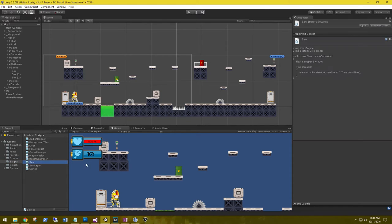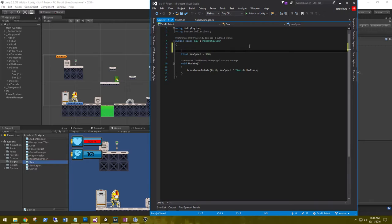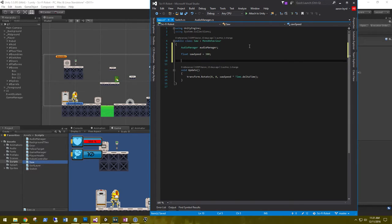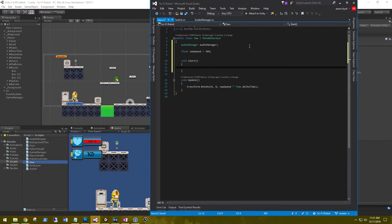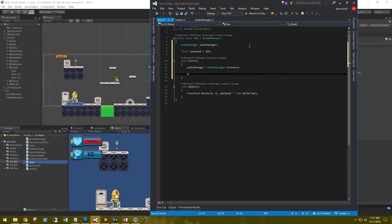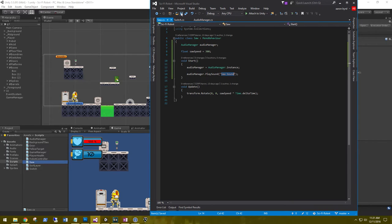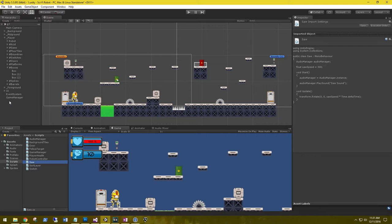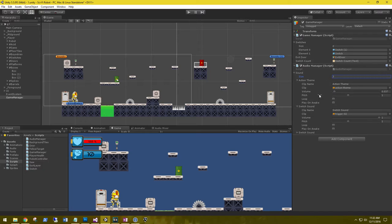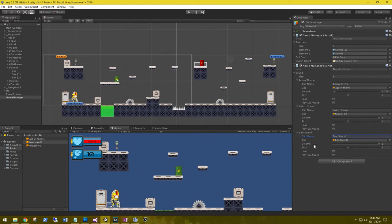Let's set up one more — for our band saw. Go to the saw script and do the same thing we did with the switch: grab a reference to the AudioManager, set audioManager equal to AudioManager.instance in Start, and call audioManager.PlaySound('saw sound'). Save, then go back to the audio manager and add a third element, rename it 'saw sound', and grab the band saw clip.